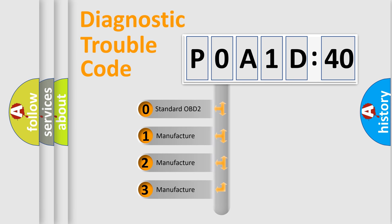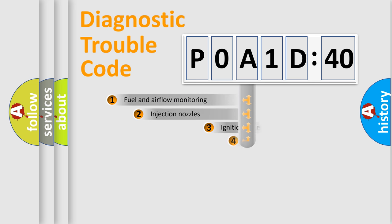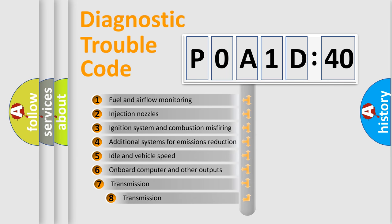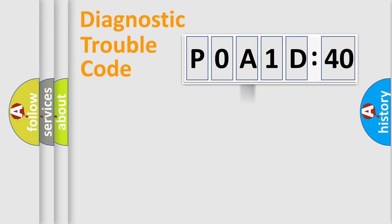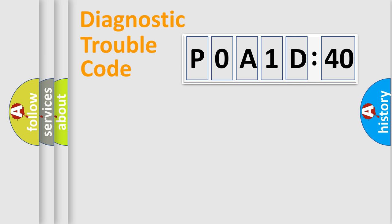If the second character is expressed as zero, it is a standardized error. In the case of numbers 1, 2, 3, it is a car-specific error. The third character specifies a subset of errors. The distribution shown is valid only for the standardized DTC code. Only the last two characters define the specific fault of the group.